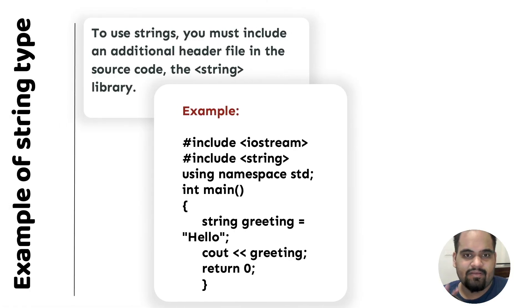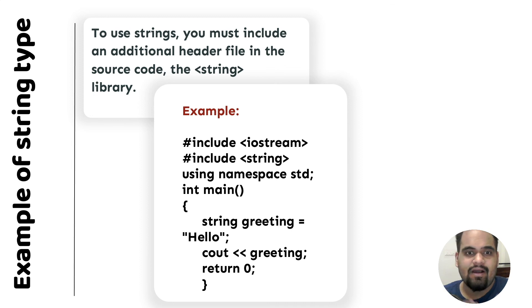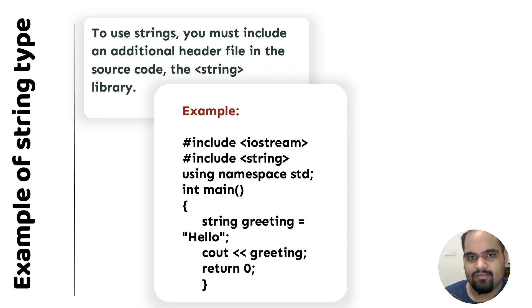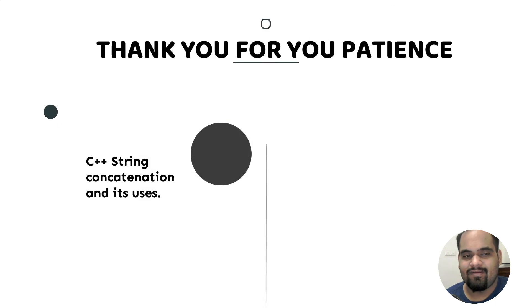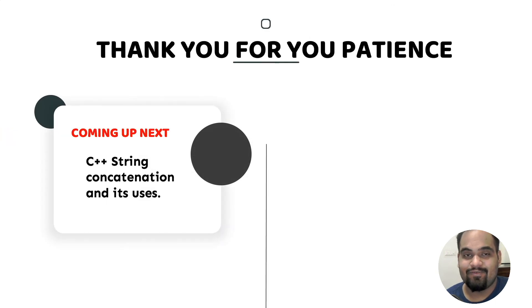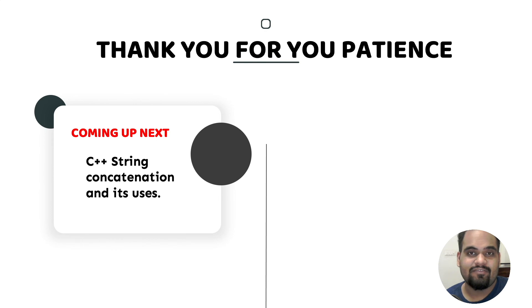It's pretty easy, pretty conceptual, and it's going to be helpful for you in the long run as well. I hope you understood and had fun learning this. I'll see you all in the next one where we're going to discuss C++ strings concatenation and its uses. Till then, happy learning and peace.